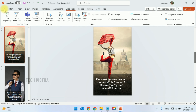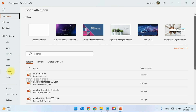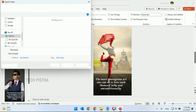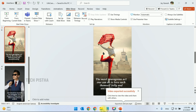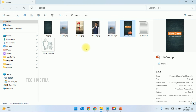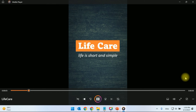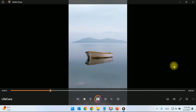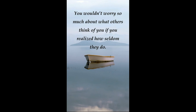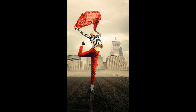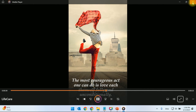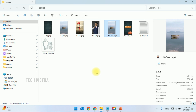Now we have to again export the video by clicking Export, Create Video, and then Create. You can overwrite the old video file. In this way, you can create a YouTube Shorts video by using Microsoft PowerPoint.